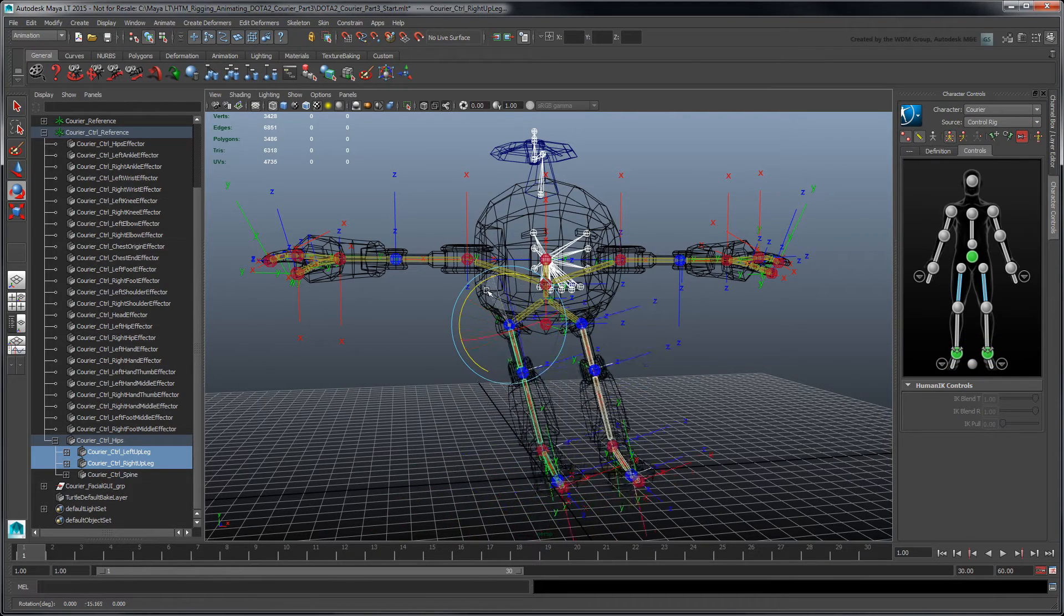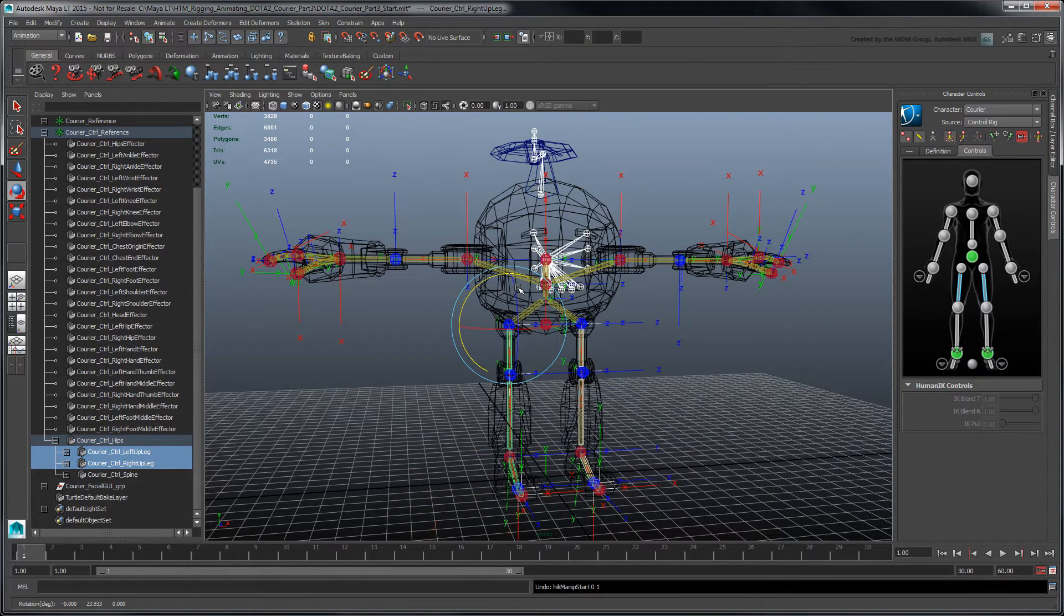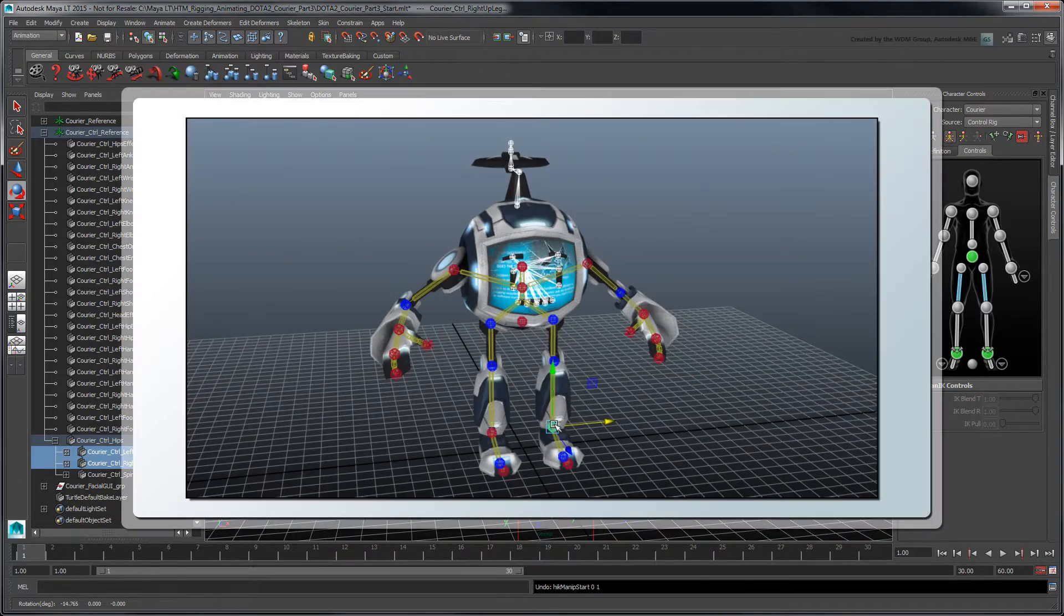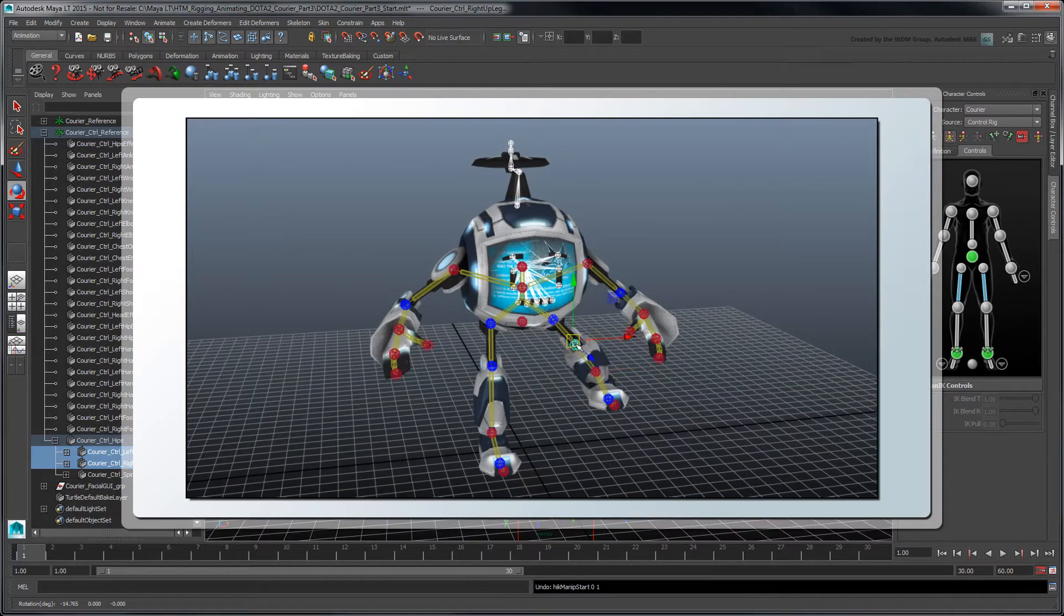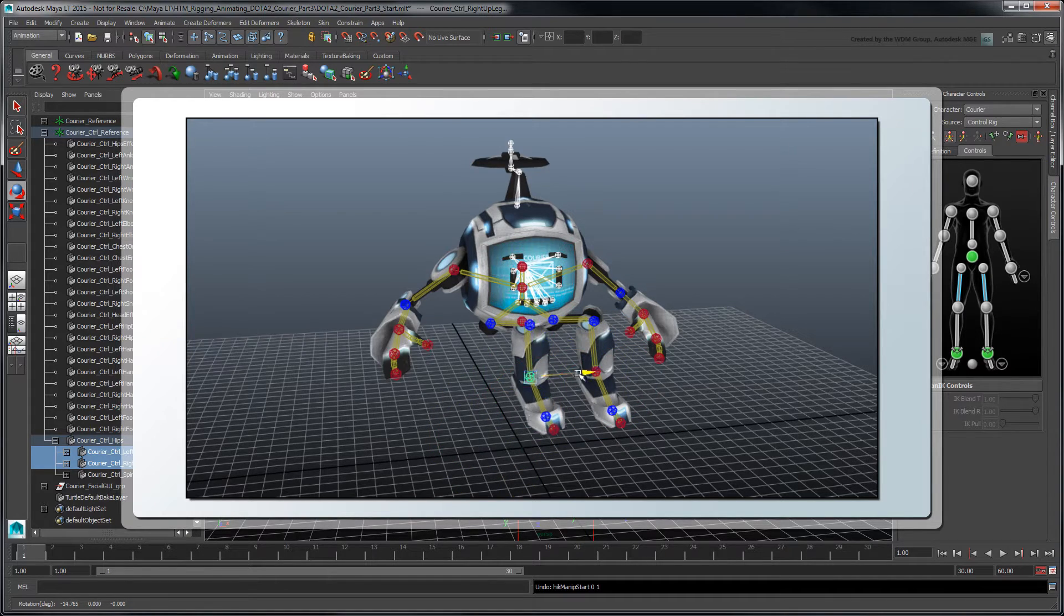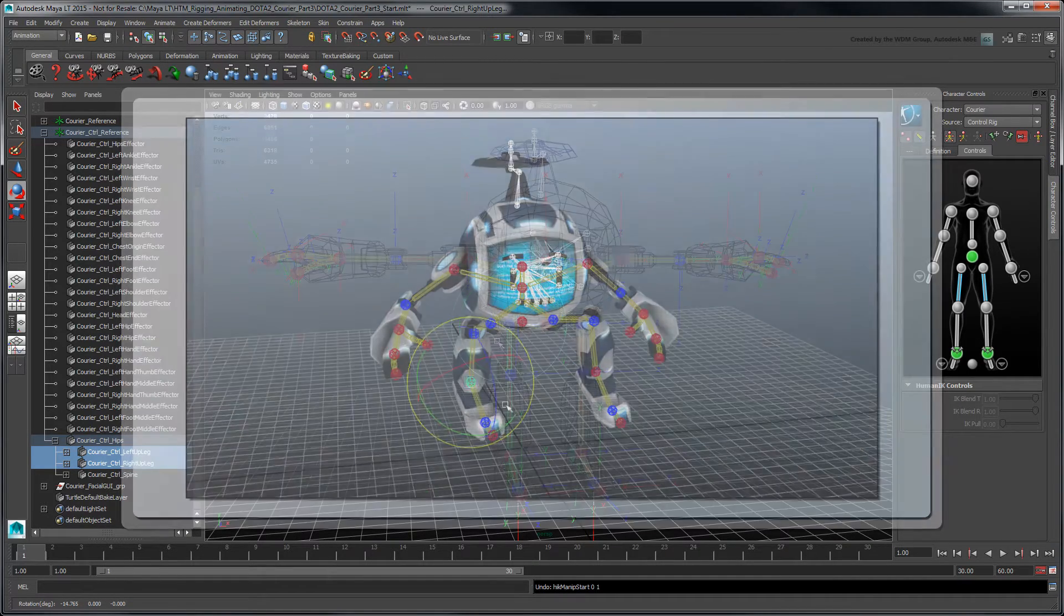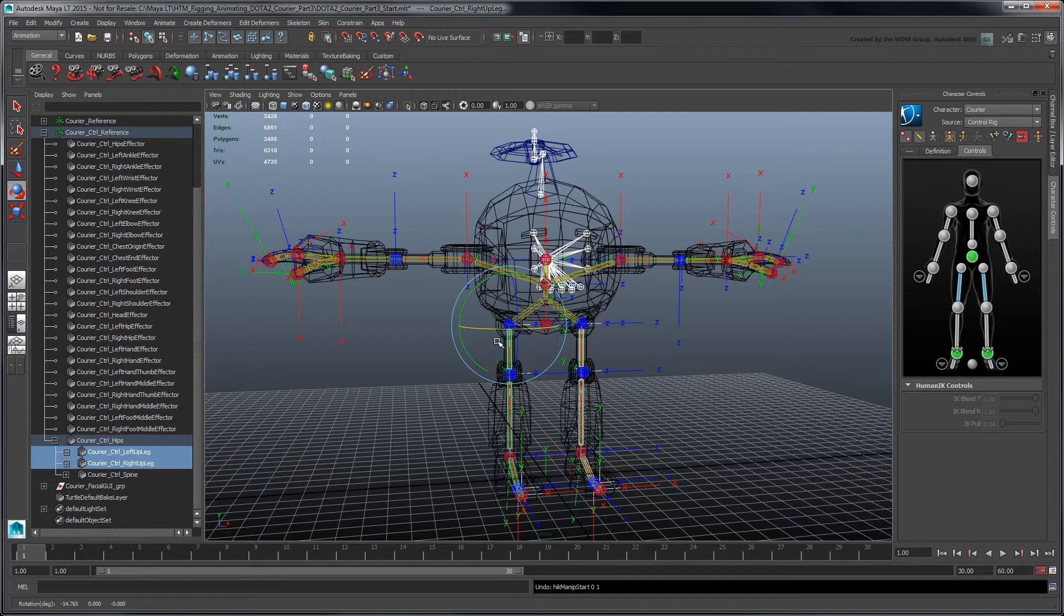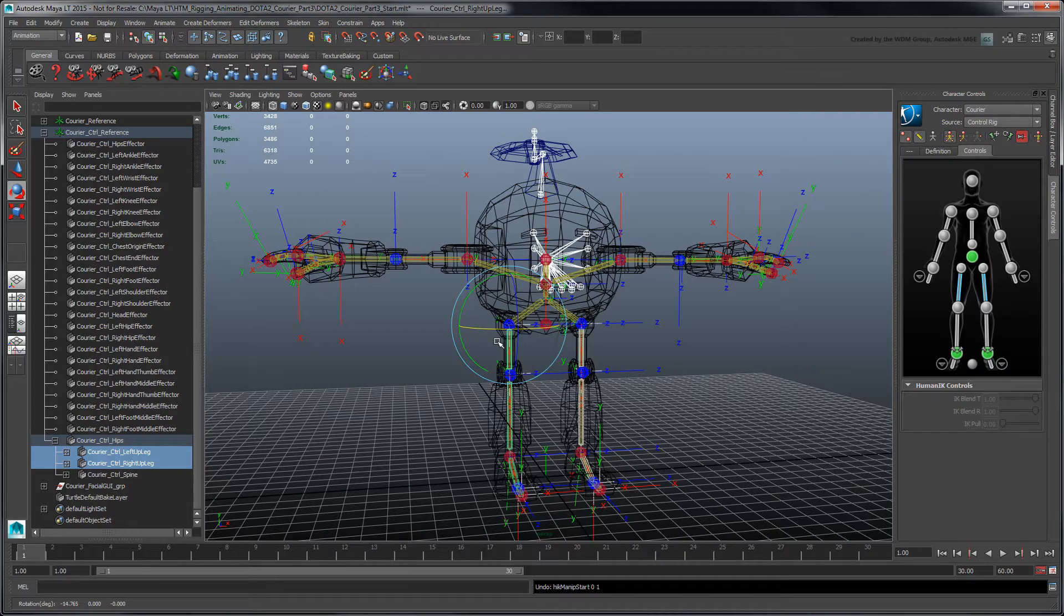By contrast, the legs' rotations are not mirrored like the arms. While this doesn't impact the rig's overall functionality, it can make it harder to properly mirror poses between opposite limbs. We can address this by adjusting the right-sided effector's local rotation axes to mirror the left-sided ones, similar to our underlying skeleton.